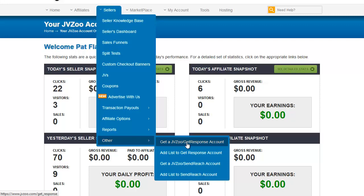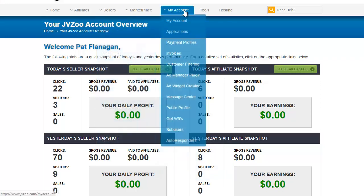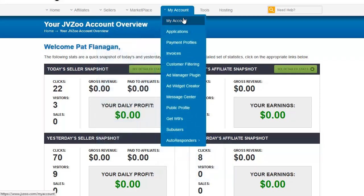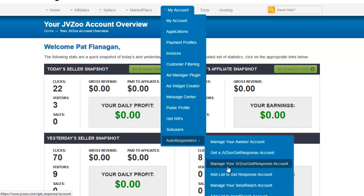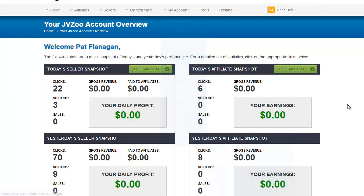So you go to get a JVZoo GetResponse account. Click through that, and it will take you to the form to fill out in order to get a GetResponse autoresponder account. Once you have this connected to your JVZoo account, you will have to get the API code from your GetResponse account and put it into My Account, Autoresponders, Manage your JVZoo GetResponse account.